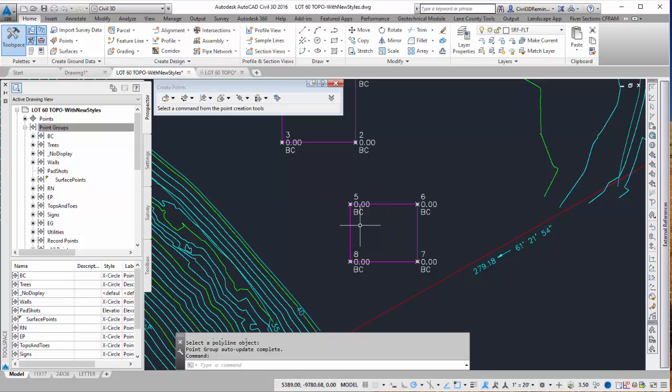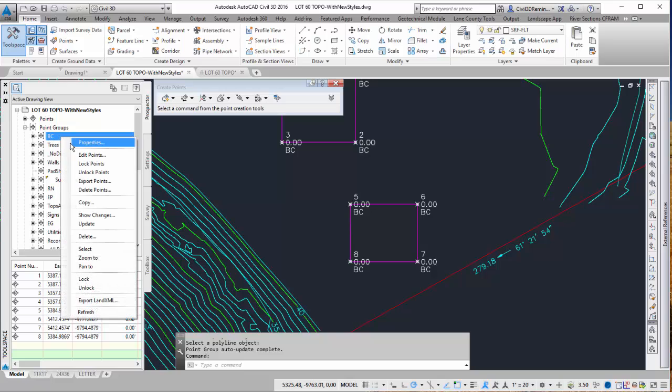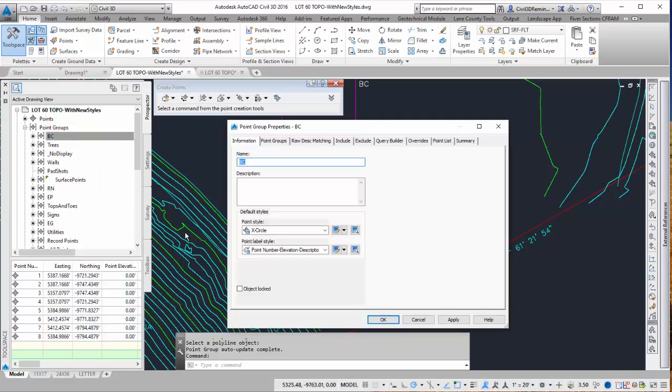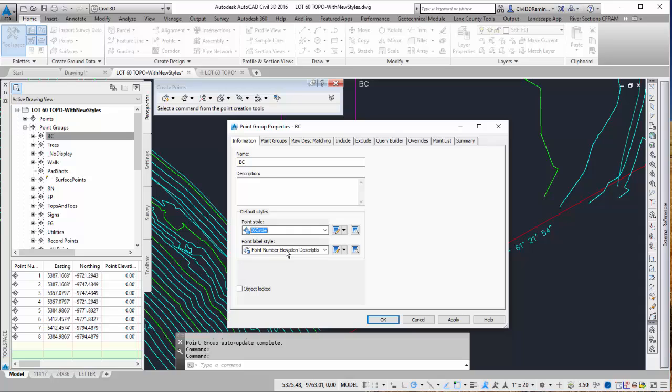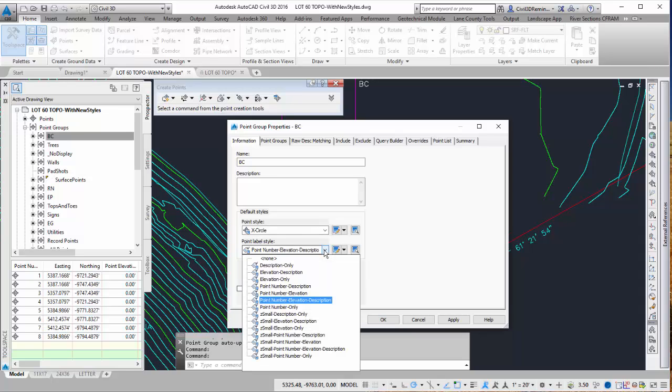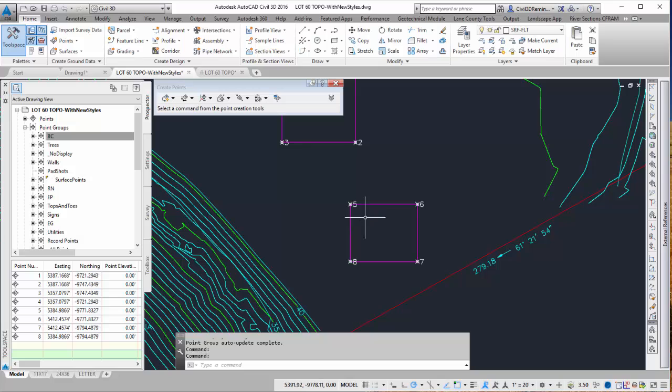But I notice that the style isn't what I want for the labels. So I can go into BC, go to properties. I can do X circle for the point style. And I can change the style to be point number only. Because that's all I'm really interested in for this point group. So I can hit OK and then I can see the labels show up.